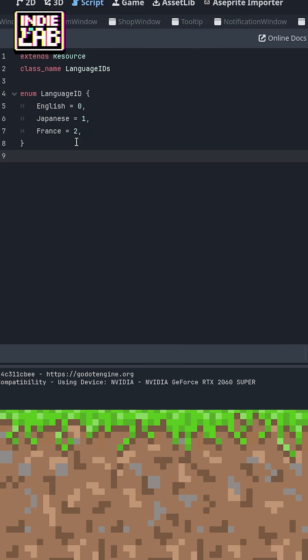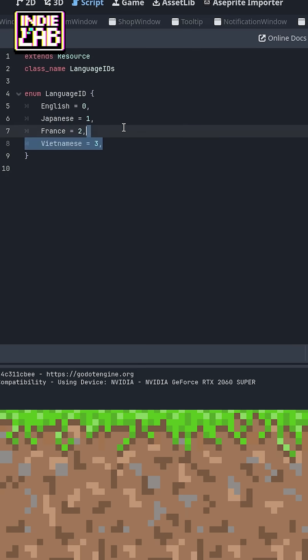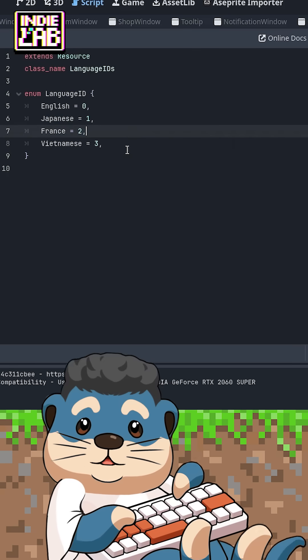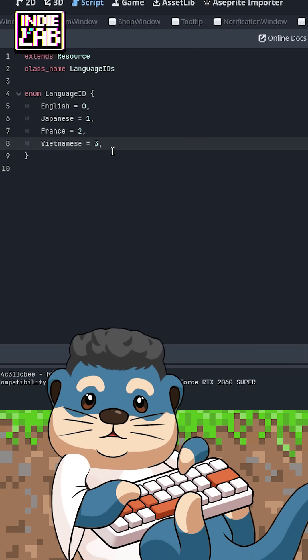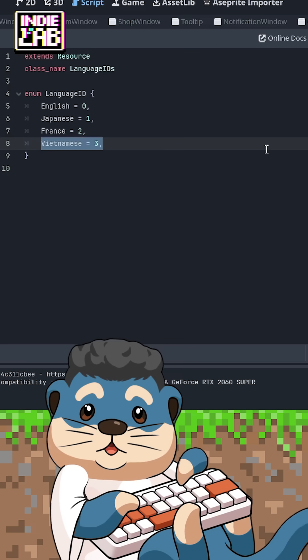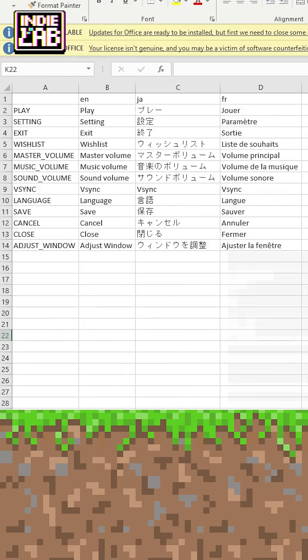Wait, this is all? Yes, all the code you need is here. It is very simple to support different languages with Godot. Let me show you.